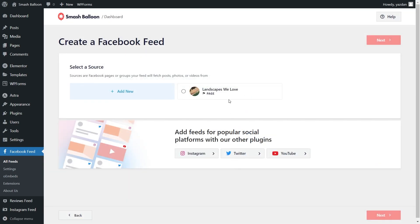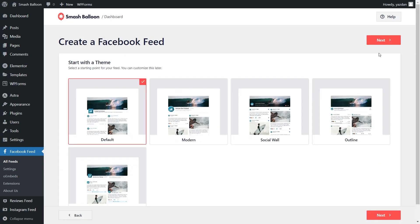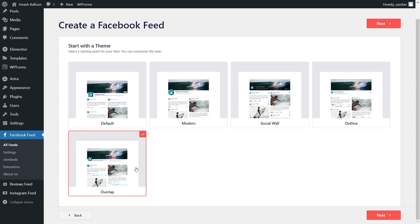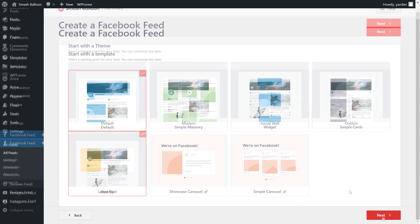Then select the page as a source and click Next. Now you'll have to select from one of these professionally designed templates for the appearance of your Facebook Feed. You have options like Default, Modern, Social Wall, Outline, and Overlap. For this video, I'm going to go with the Overlap option, and click on Next.